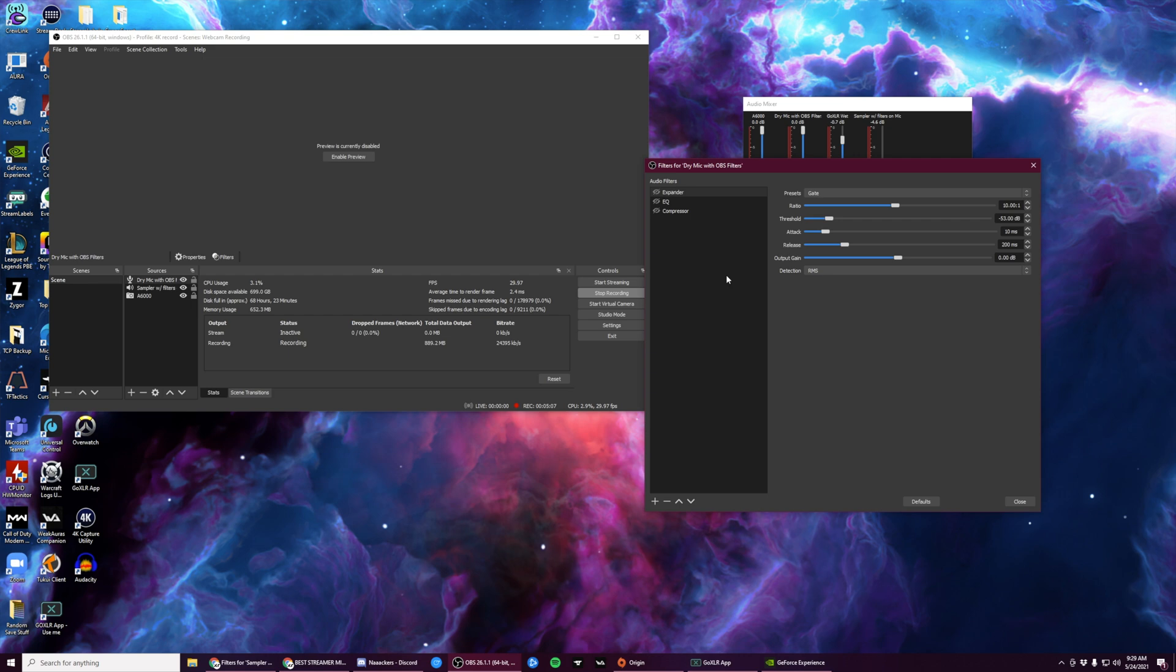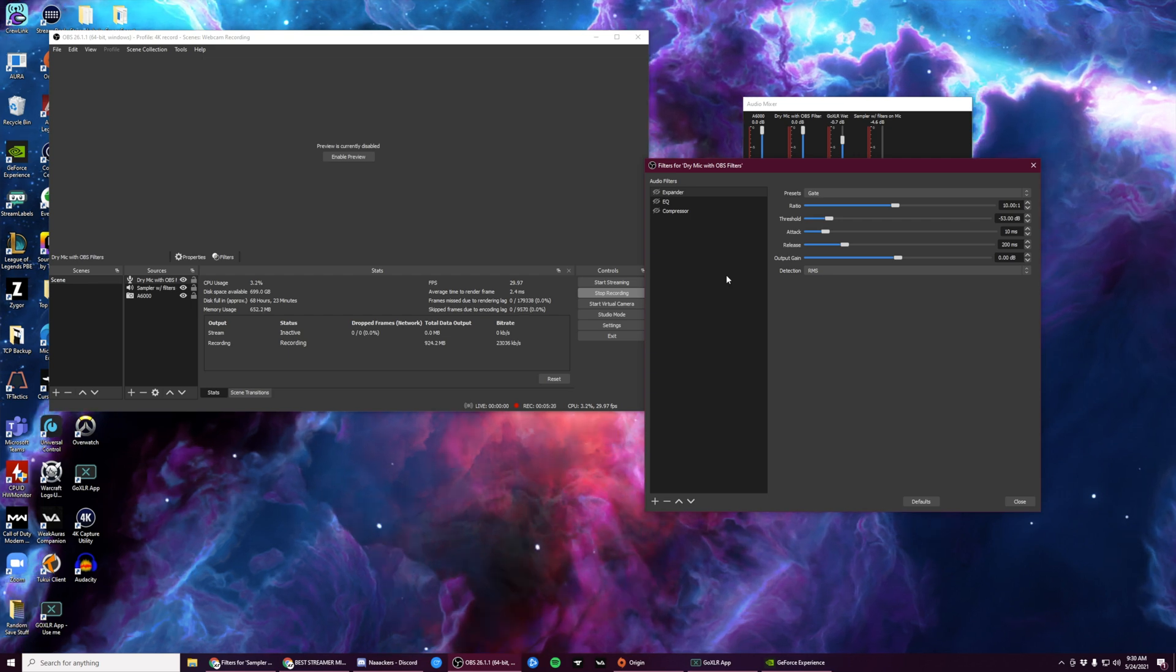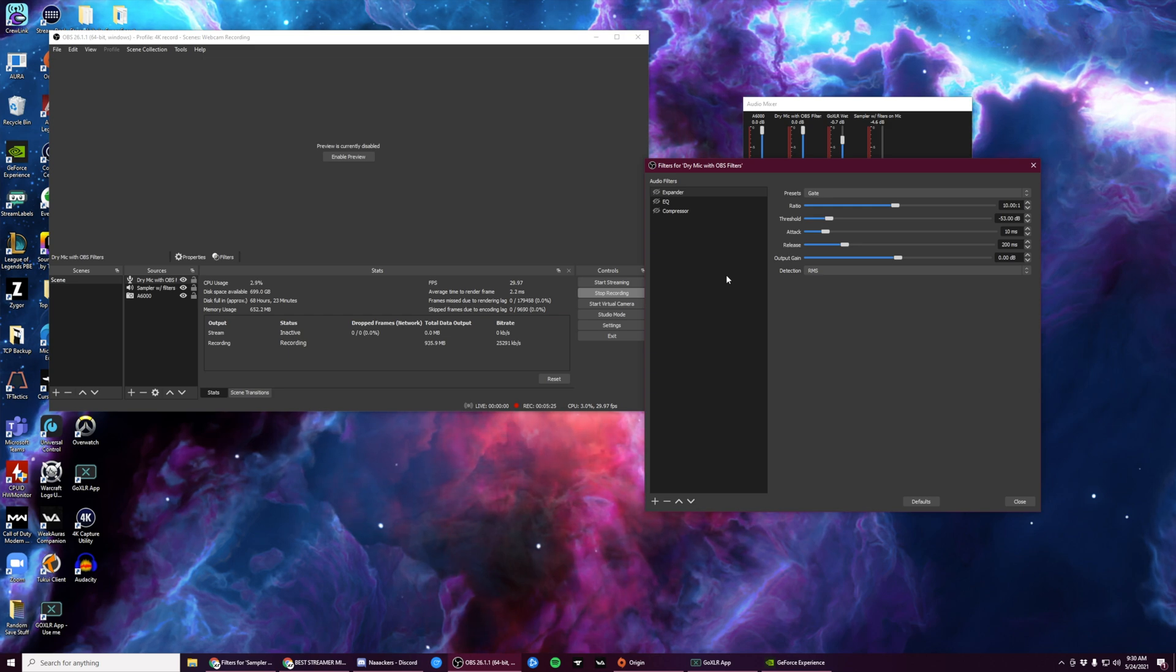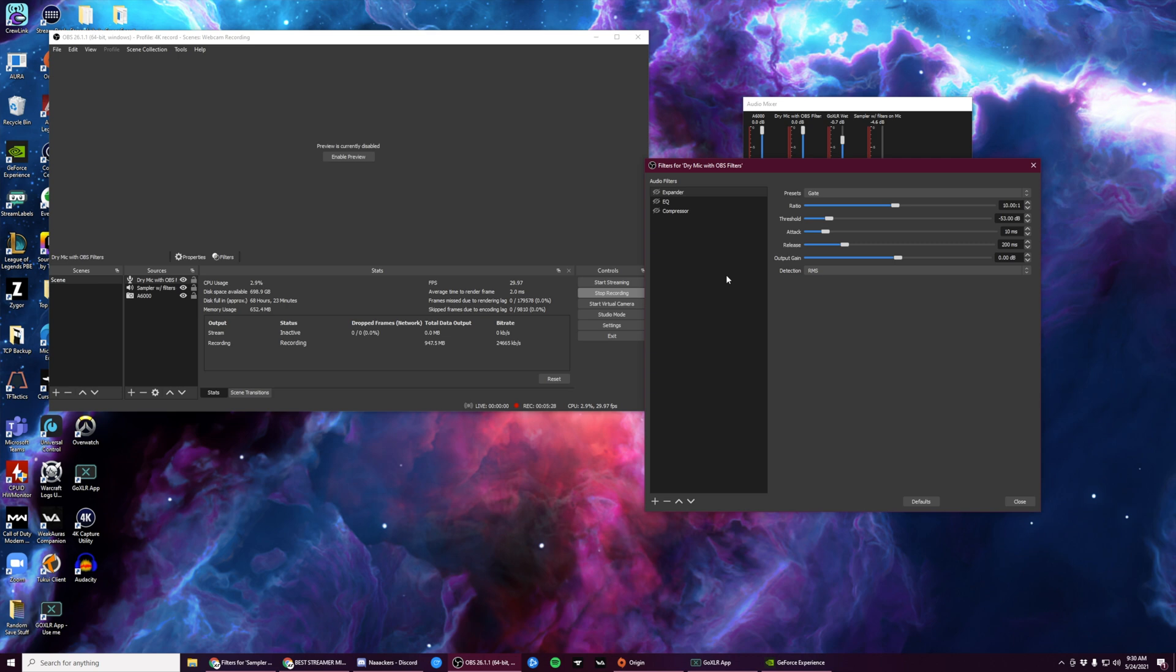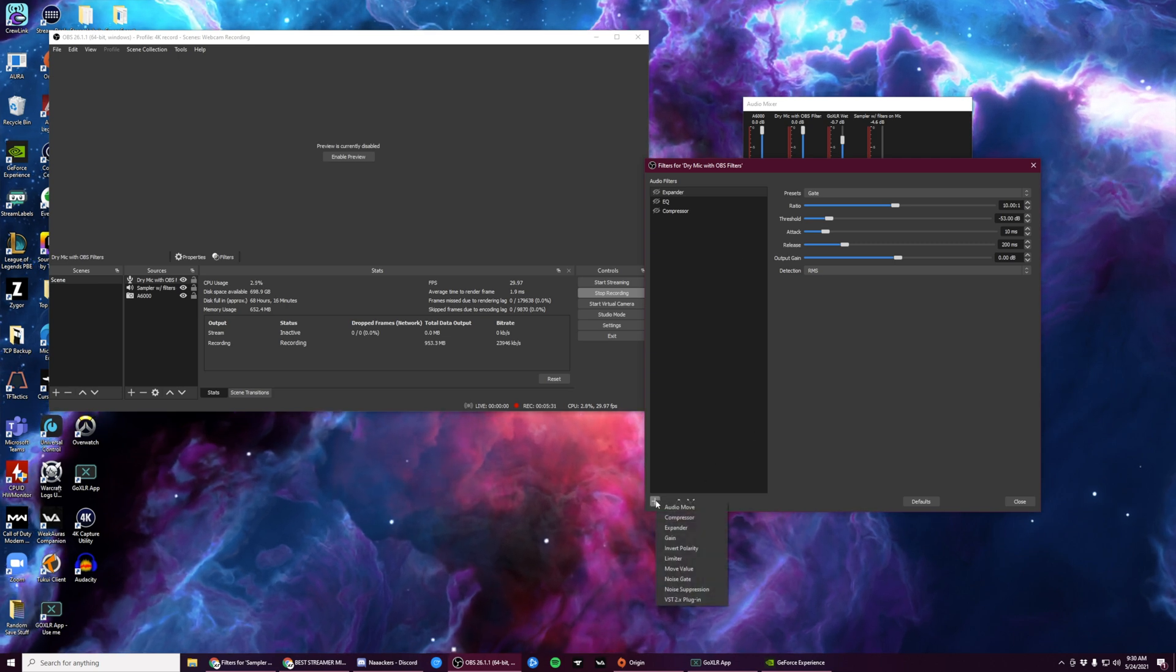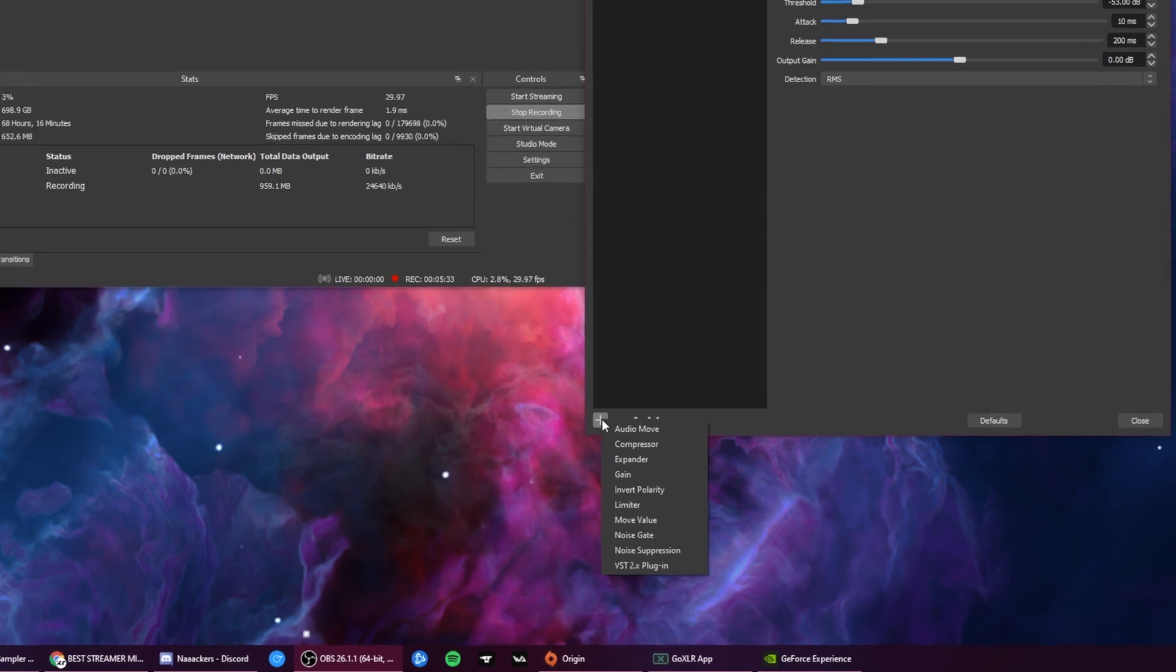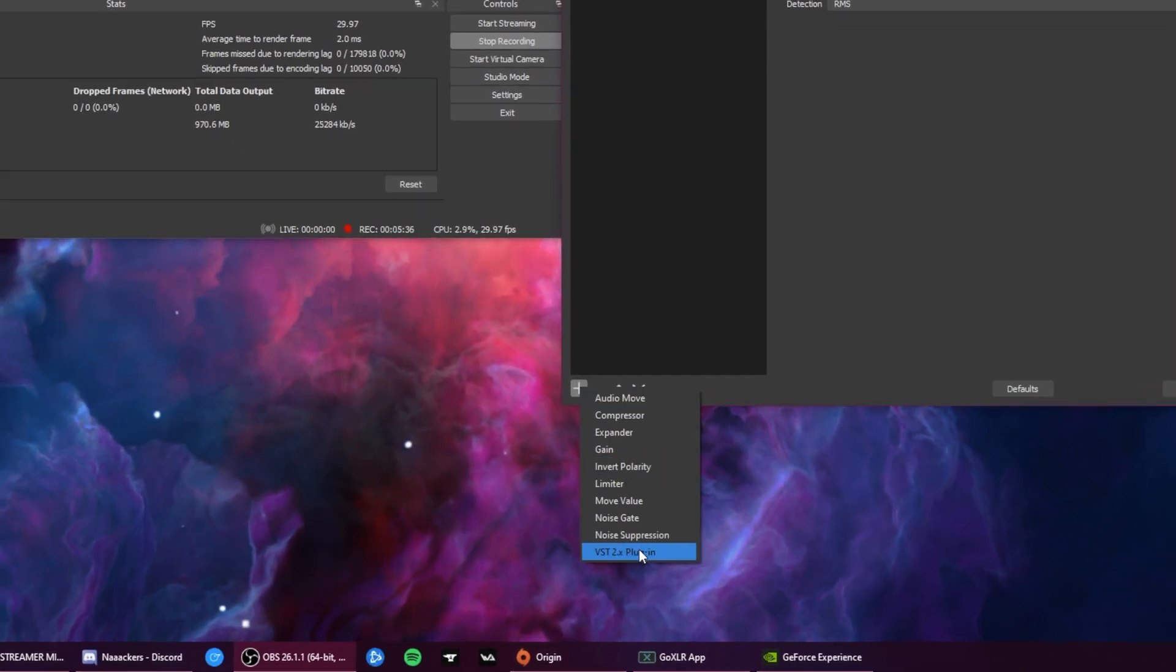Next, we're going to add the equalizer. An equalizer is what we use to make your voice sound better by reducing unwanted parts of your voice and increasing desirable parts of your voice. For this, you'll want to click the plus button and you'll want to click on VST 2.X plugin.